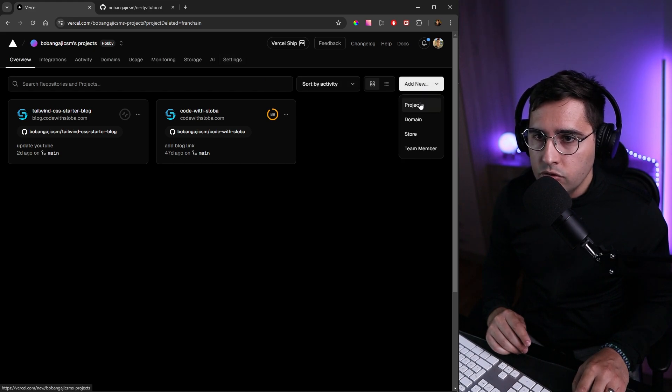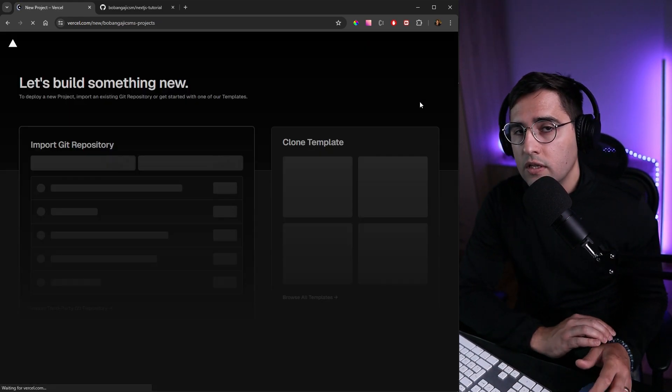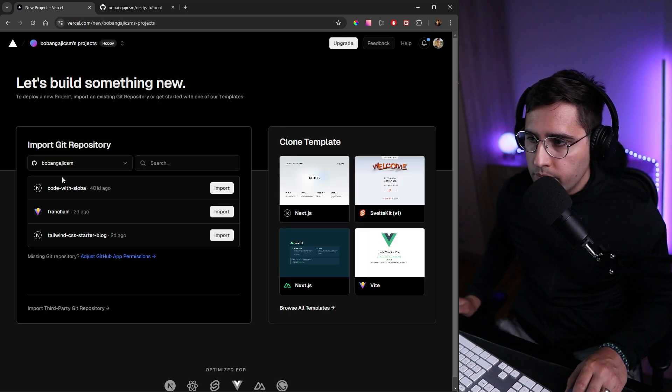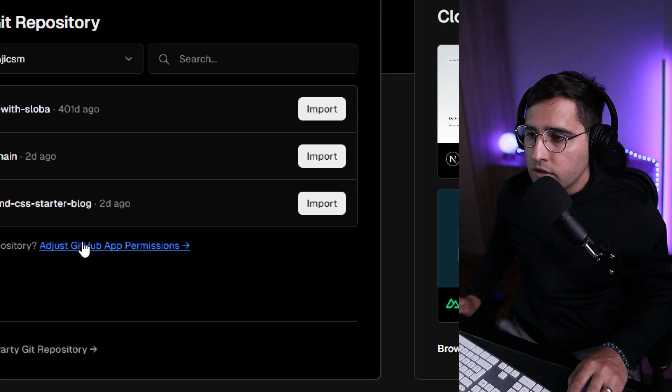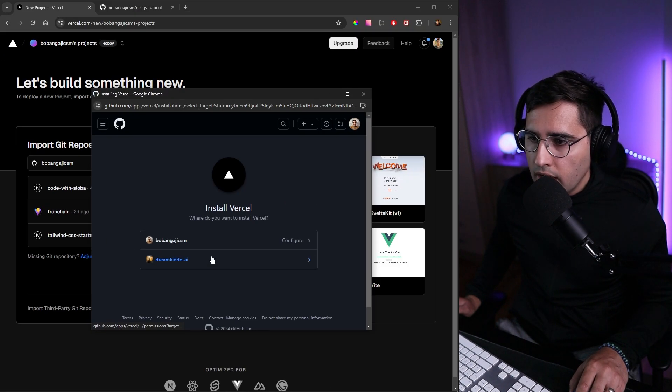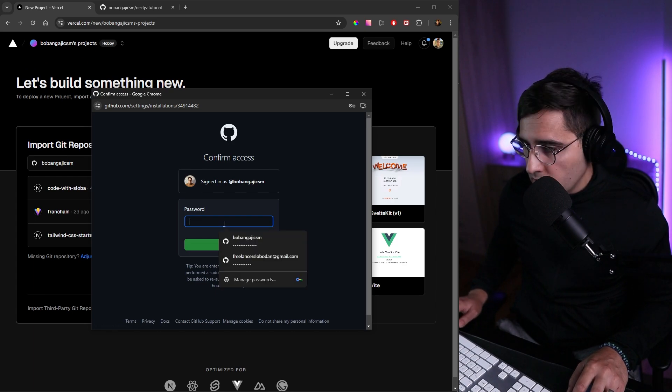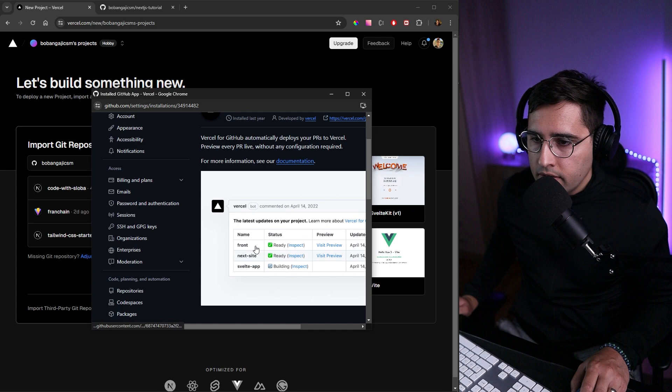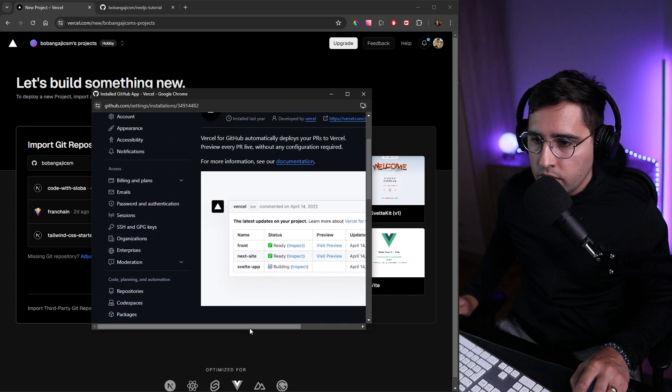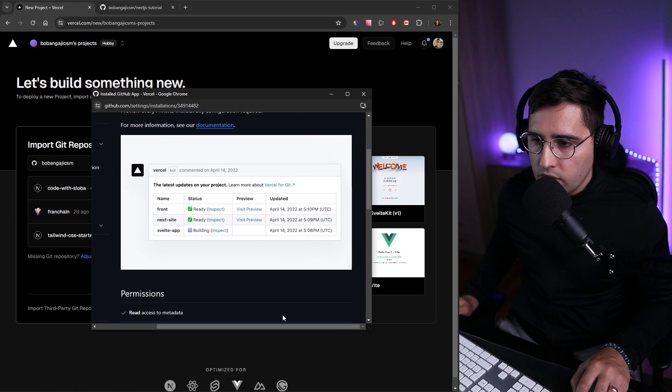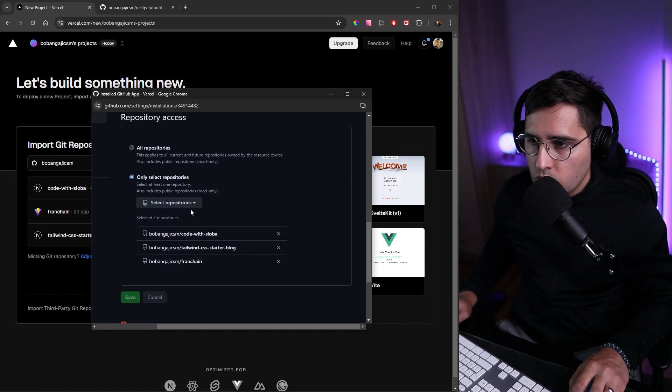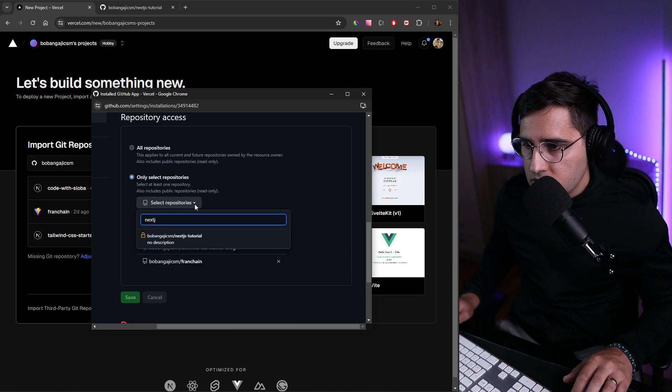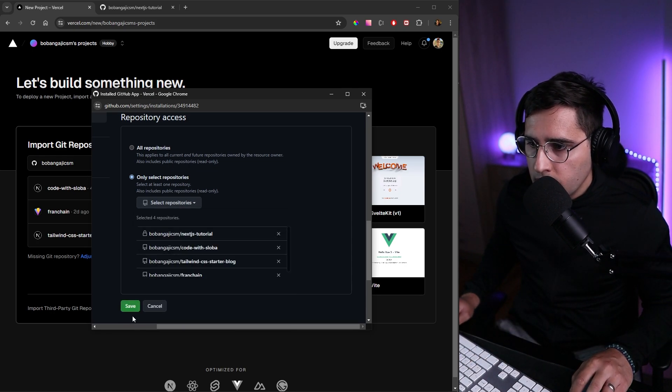If you don't see your repository in the list, click on 'Adjust GitHub App Permissions'. Select what you want to configure, enter your password, and then allow which applications Vercel can access. You can select all repositories or just the one you want. Let's use the Next.js one that I just created and save this.